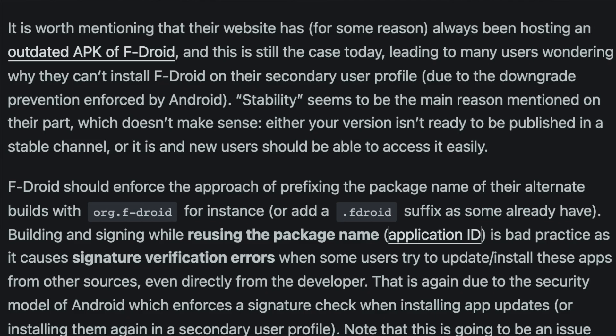F-Droid allows for multiple app repositories to exist within the same app, which violates the Android security model. The OS expects you to trust an app repository as a single source of apps — F-Droid by design violates this. So besides the previous issues mentioned, you're also trusting F-Droid not to mess this up.